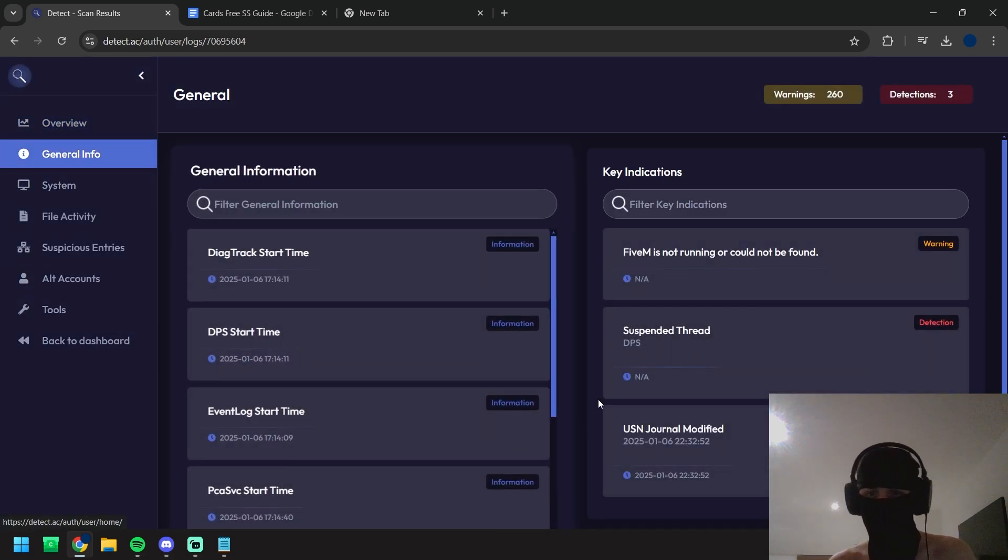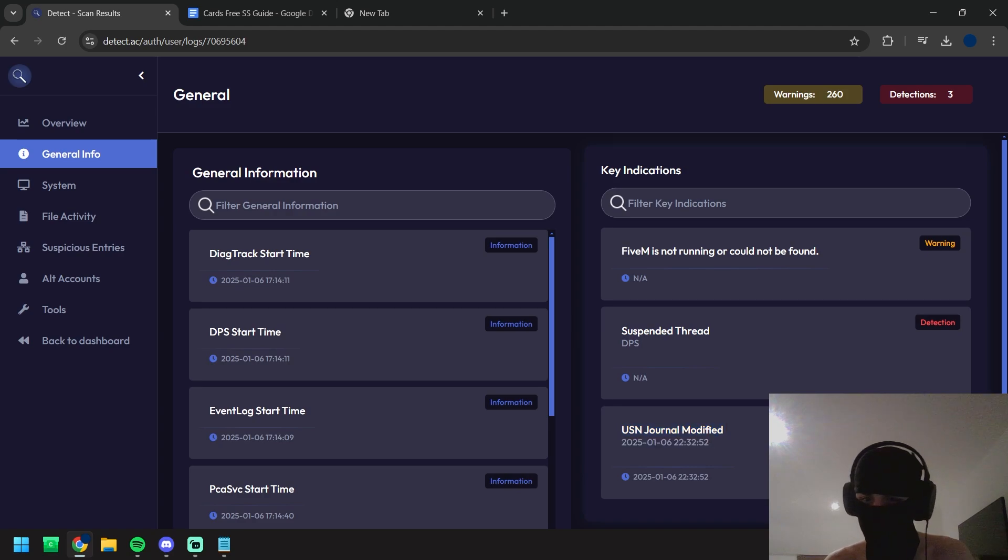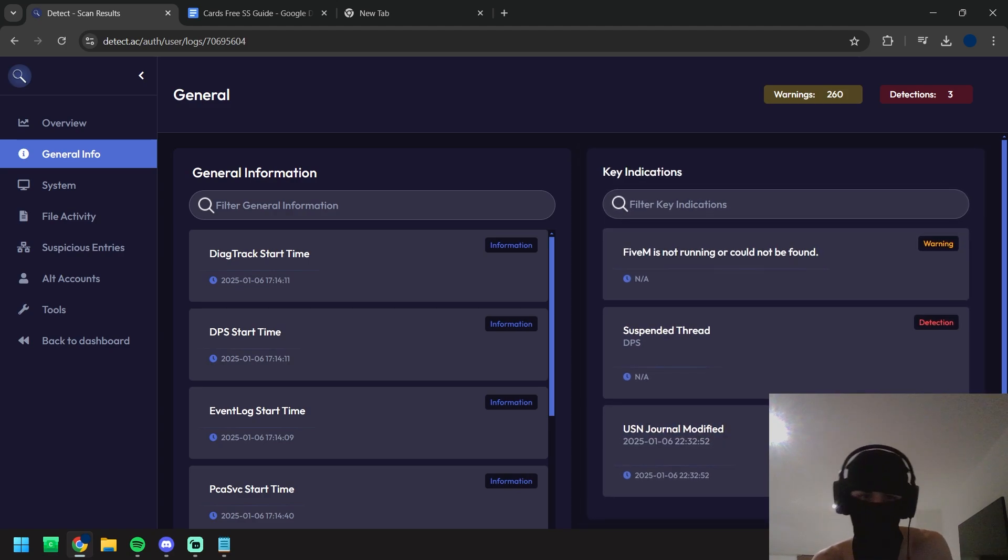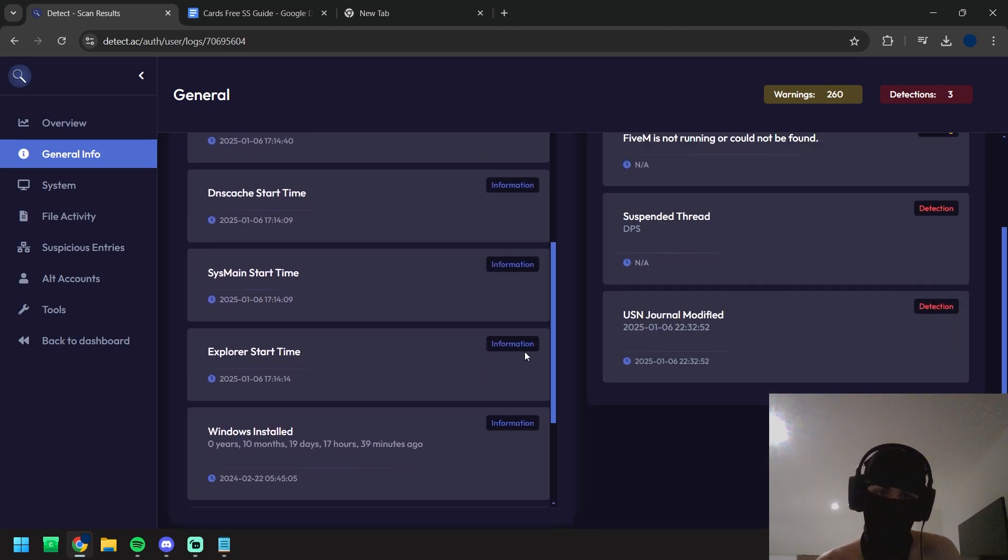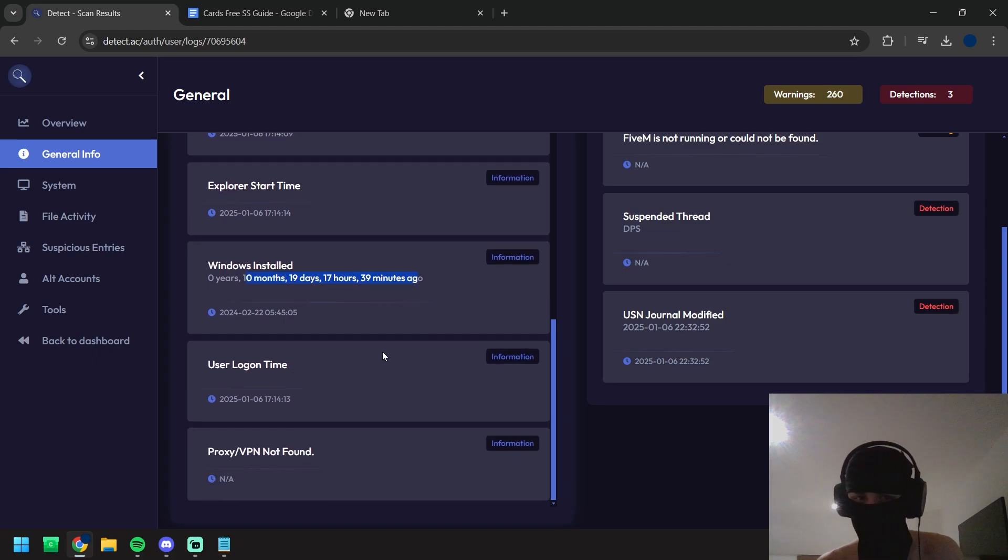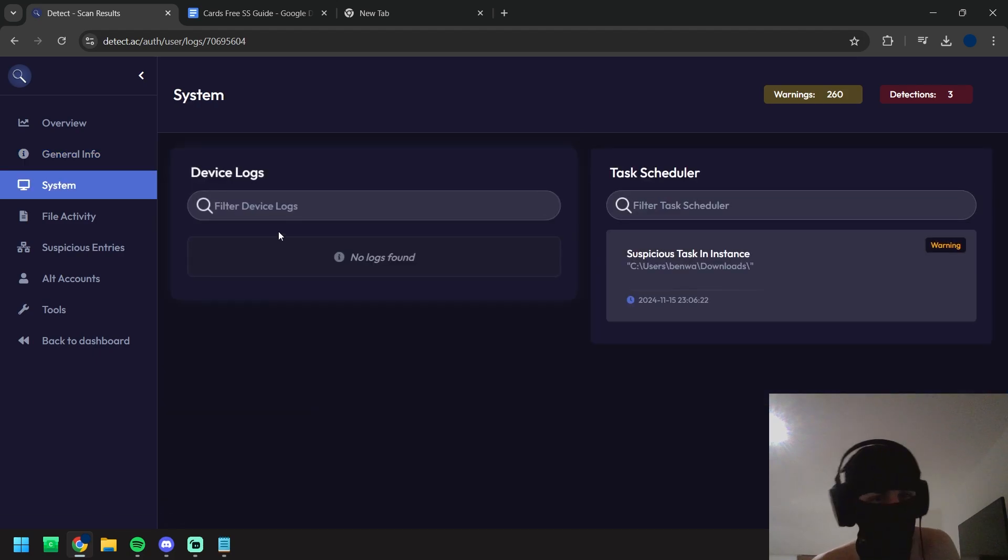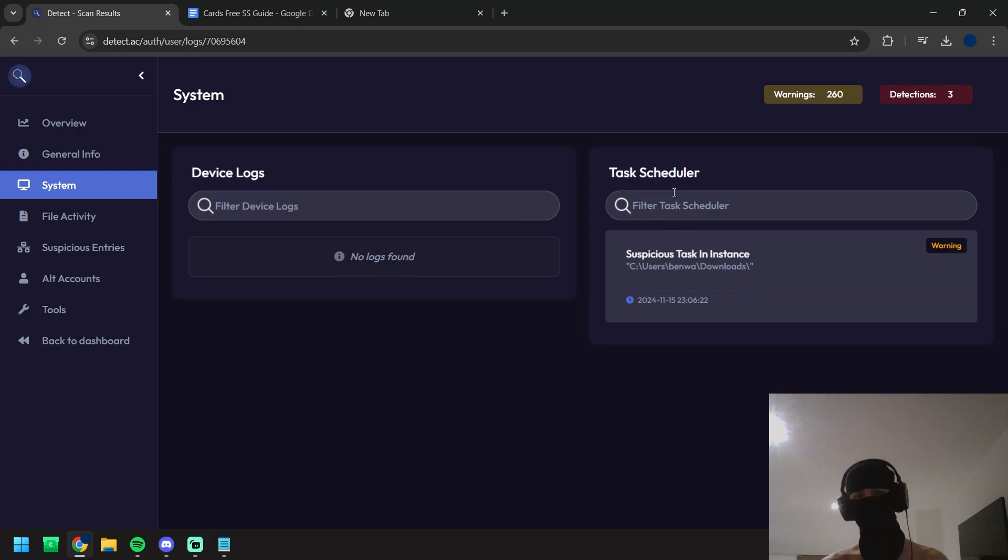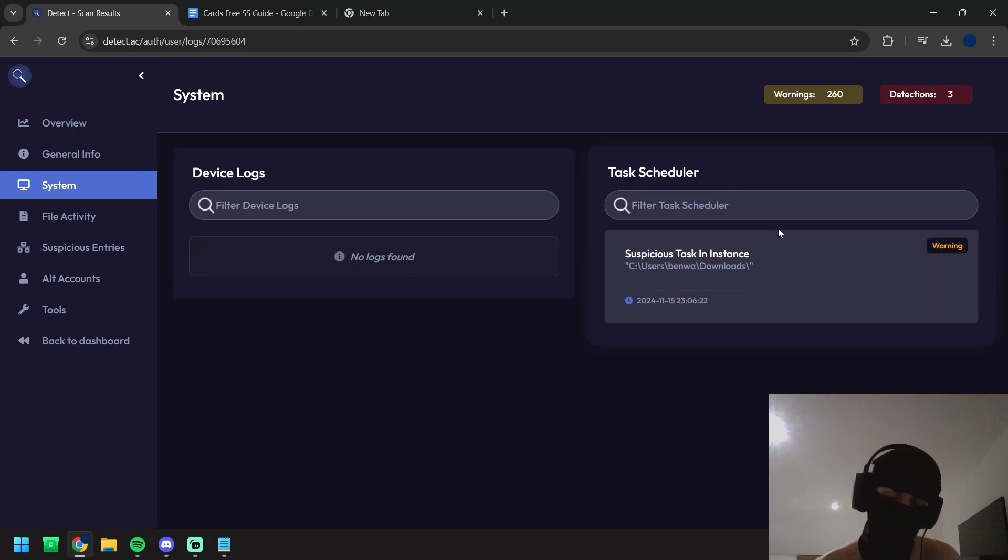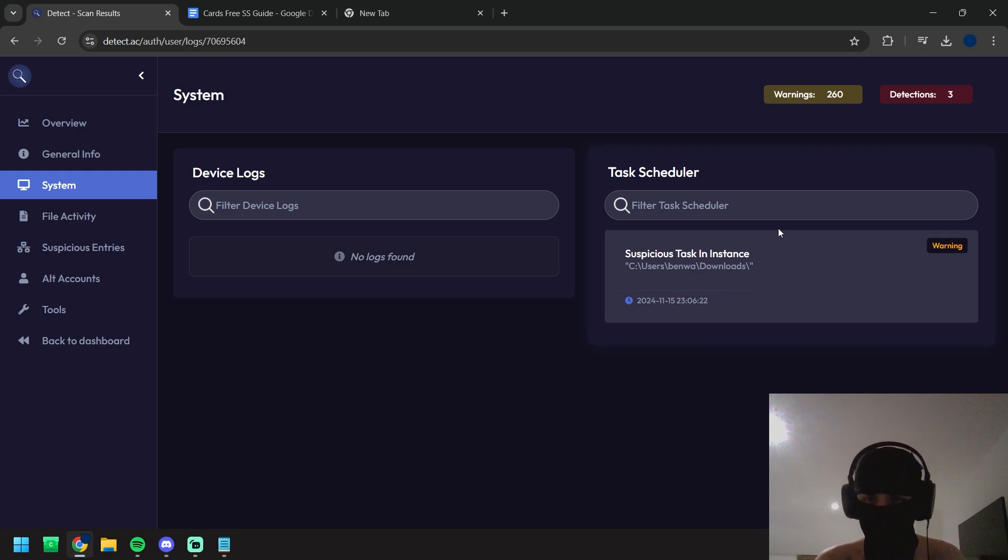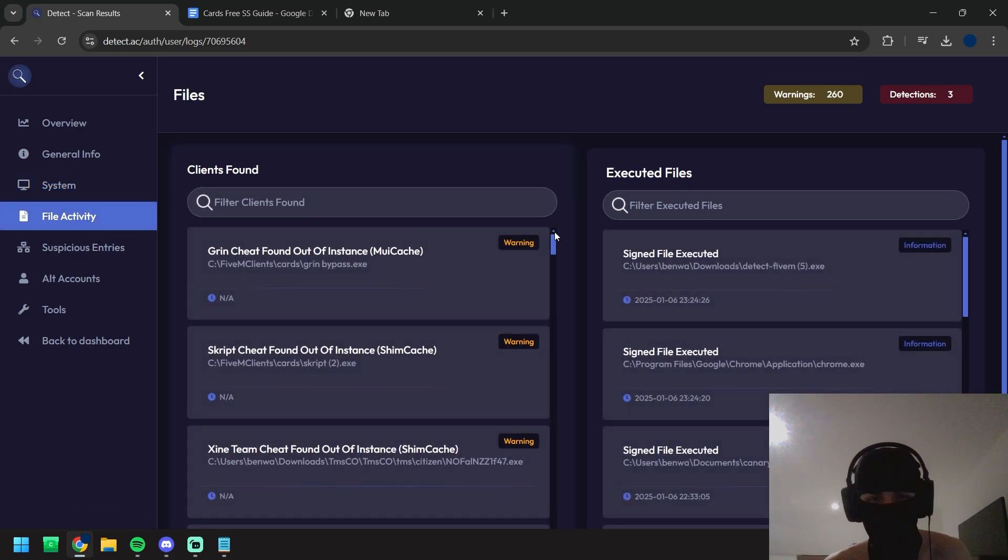Right now we go to general info. Here we're going to see we've got a suspended thread in DPS. We've also had the USN journal modified as well so I'm happy it's picked up on both of those bypasses. Take a look down here, we've also got windows install time and all that stuff. Then we come over here we've got device logs, that's like unplugged USBs and unplugged devices. Task scheduler, some people create tasks to bypass all these artifacts but we've got that covered right there.